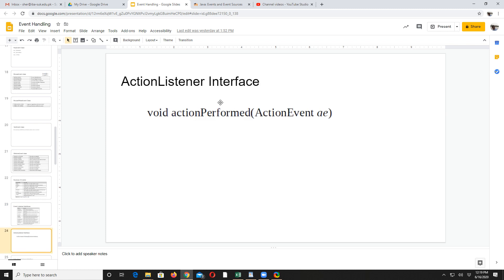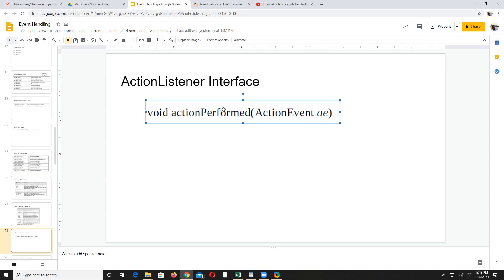When you are handling action listener, you need to override a method called actionPerformed. This will actually be called when an action event is generated. Action events are generated by button and by menu — all these components will actually generate action events.